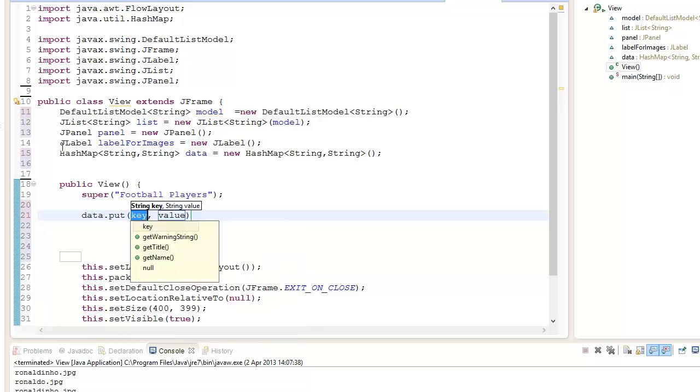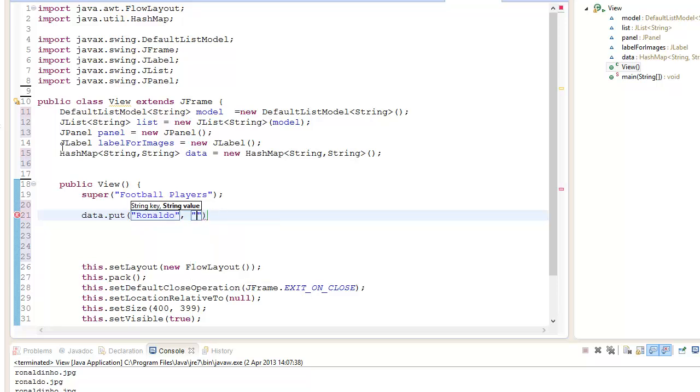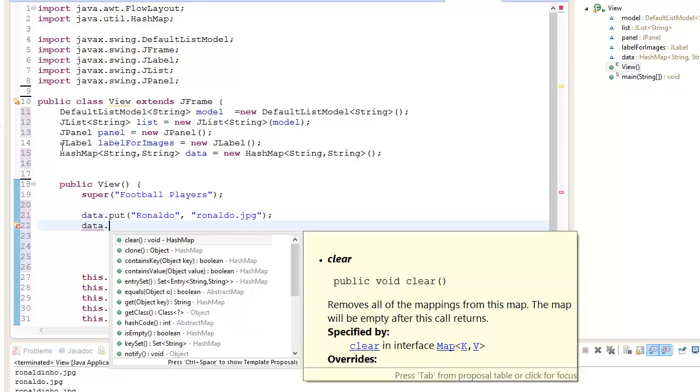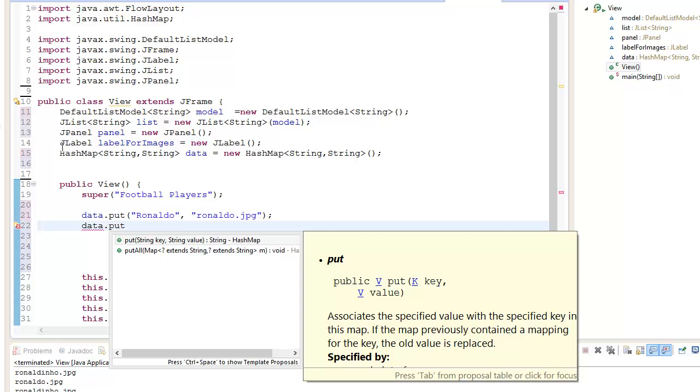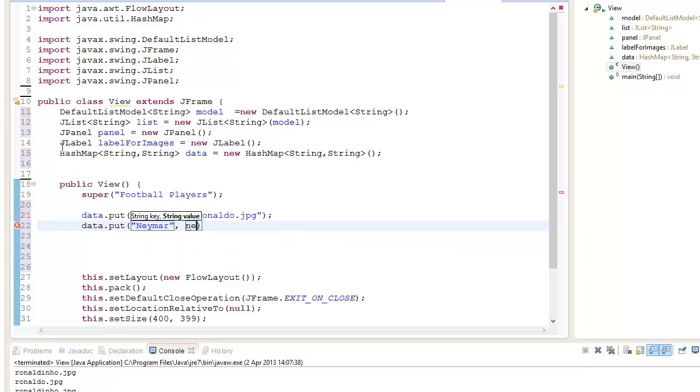So we go data.put and we're going to put, let's say, Ronaldo. Make sure your file is inside the project. Ronaldo is the way I'm calling it right now. I'm not putting any specific path. Let's put one more, Neymar. Let's go Neymar.jpeg.